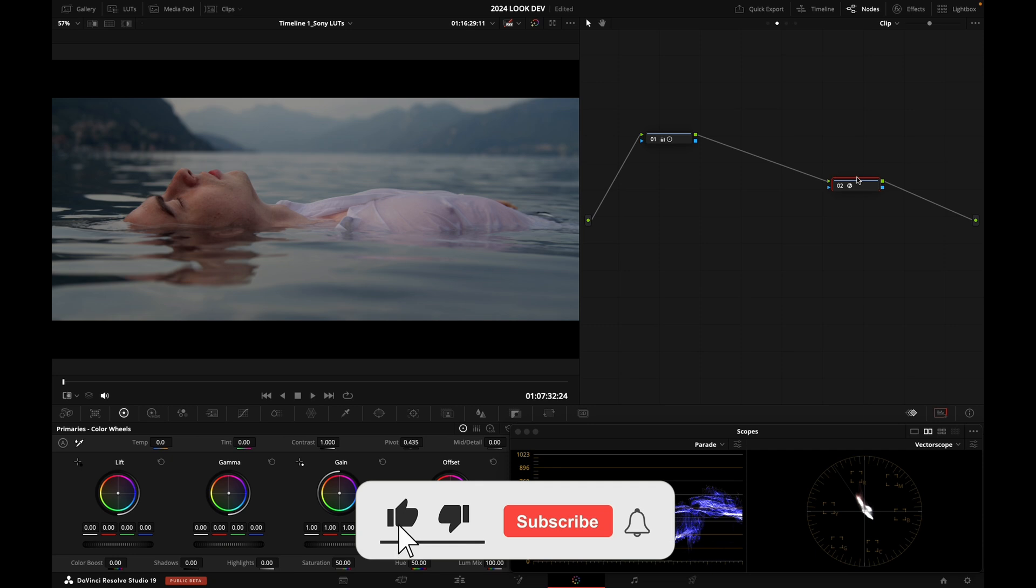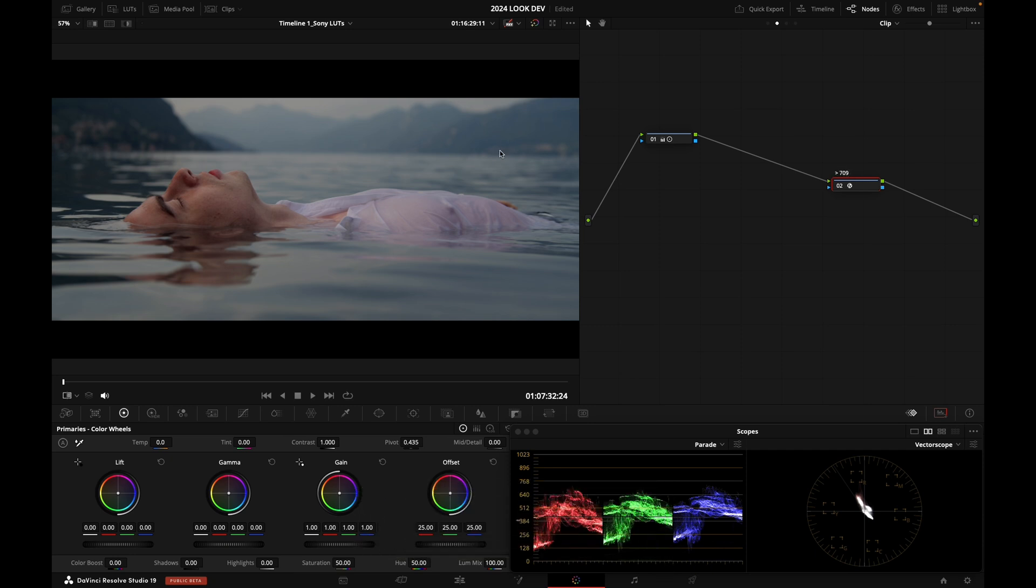We can call this node to 709. So that's another type of rendering. And I can compare the two of them basically.